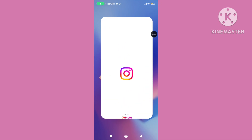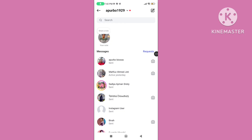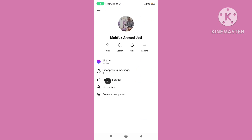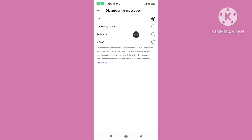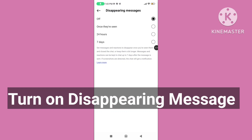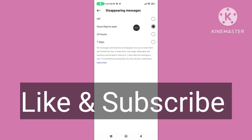Step 5: Open the Instagram app, tap on the message icon, and tap on any Instagram friend. Tap on their profile picture or profile name, tap on Disappearing Message, and turn on disappearing messages — choose 24 hours, 7 days, or once. This will solve the problem. Please like and subscribe to my channel.